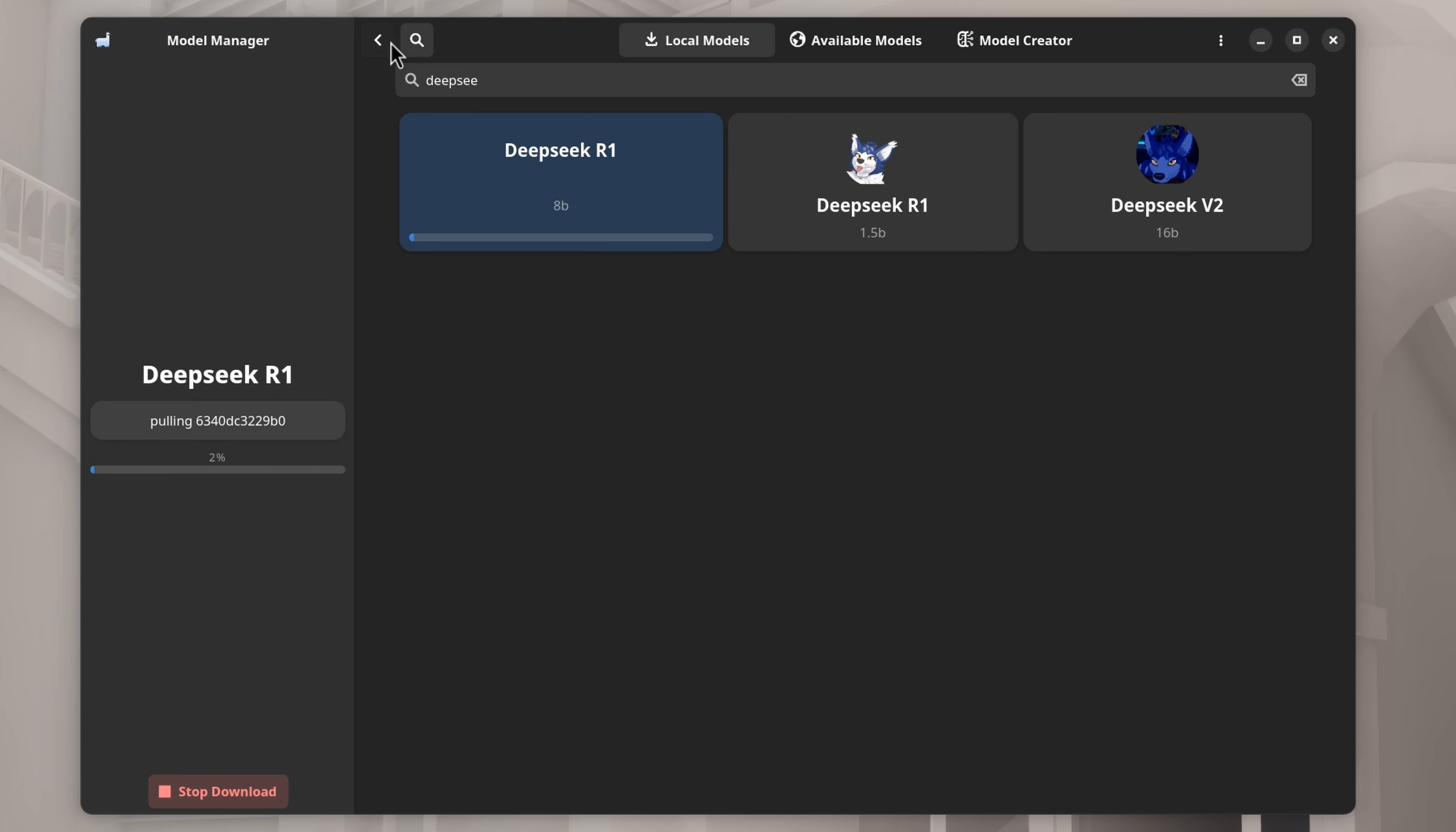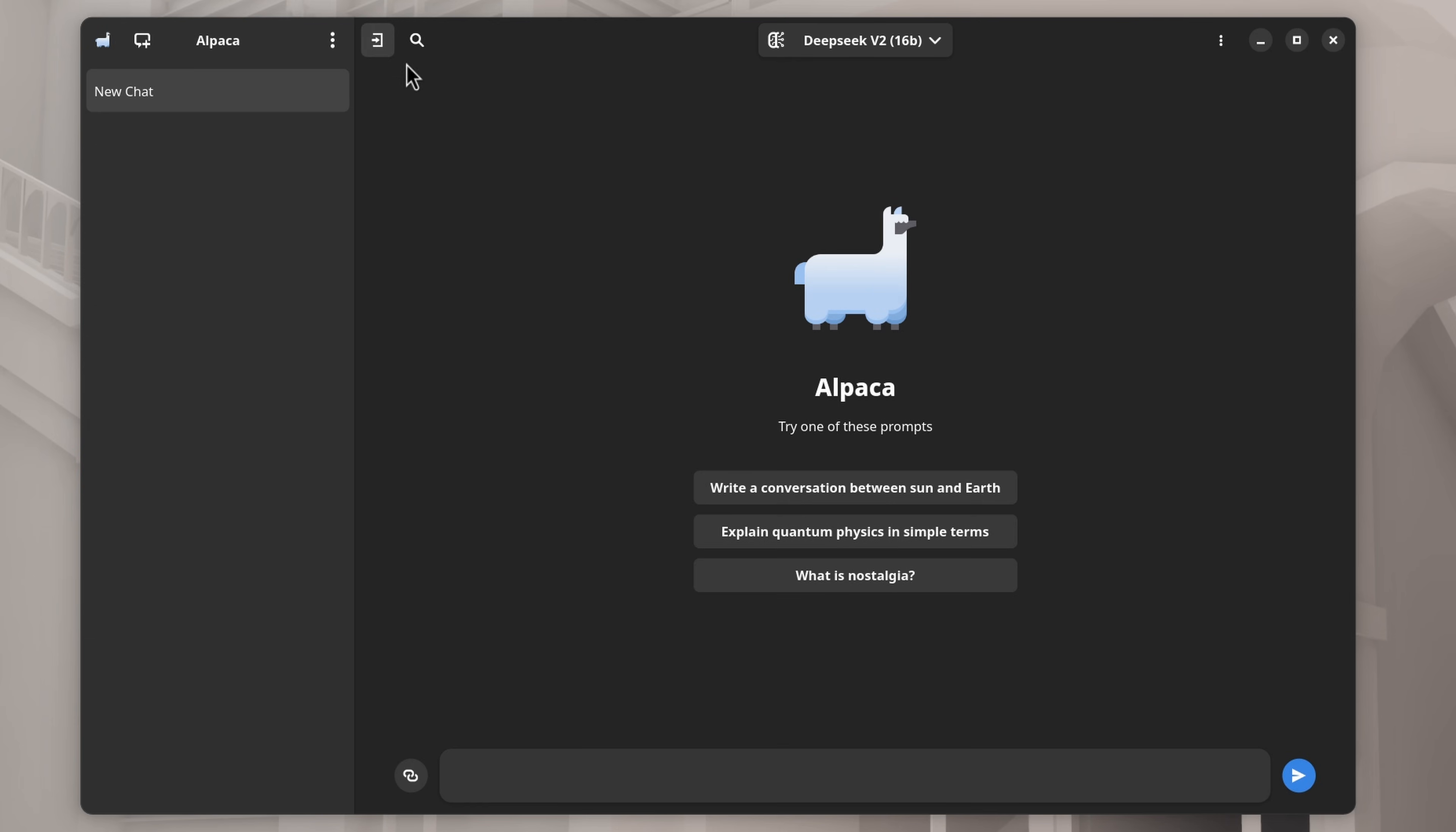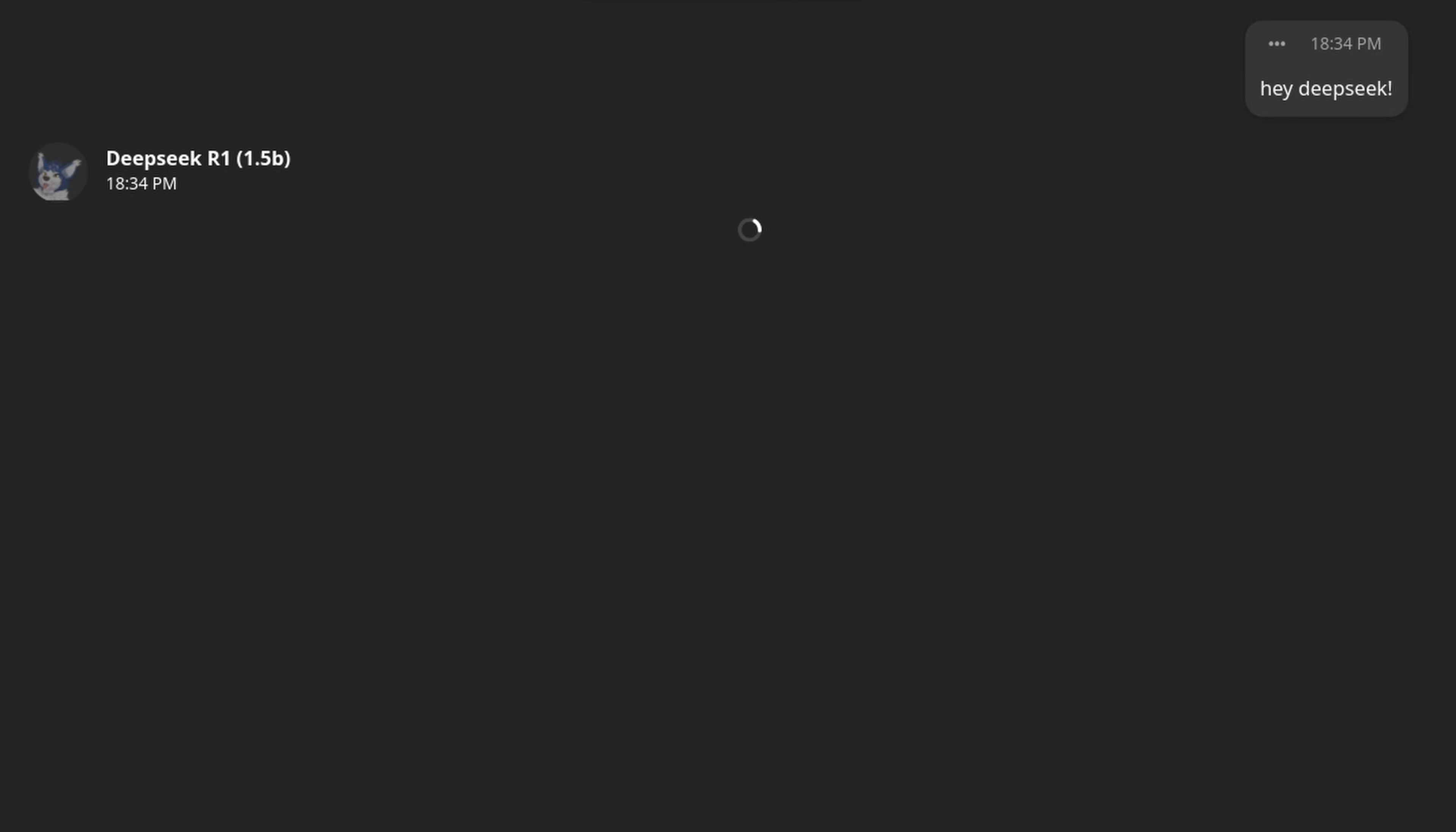And right at the top of this window, we can select which model we want to use to chat with. Let's test out DeepSeek R1. Hey, DeepSeek! Ooh, what a super fast response.